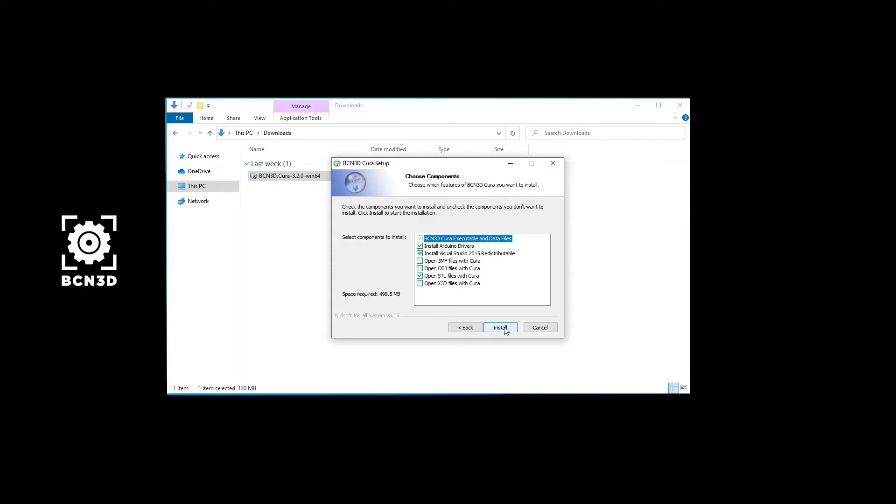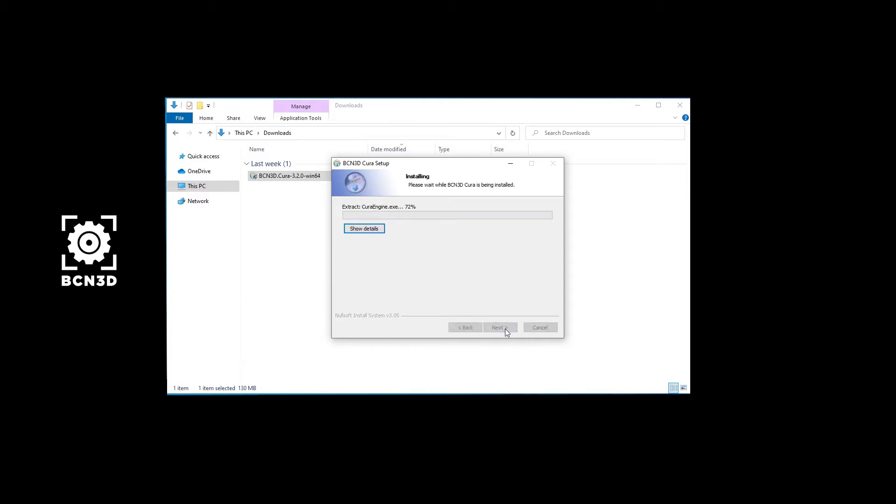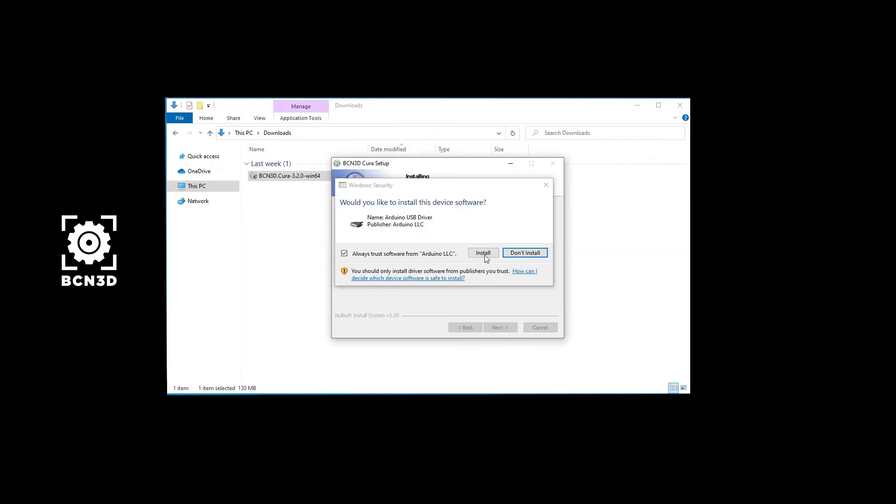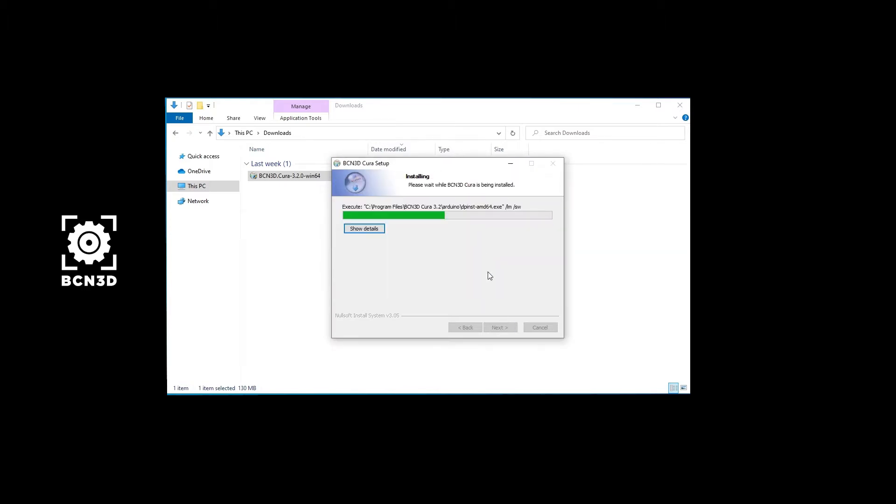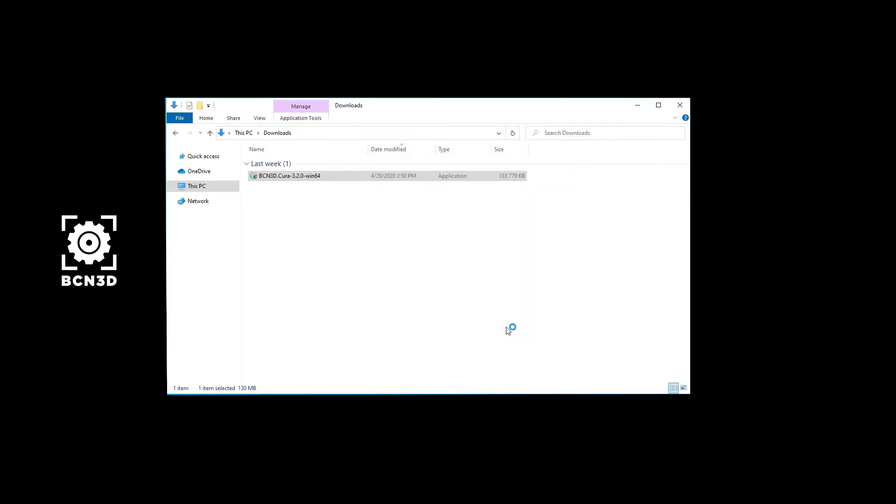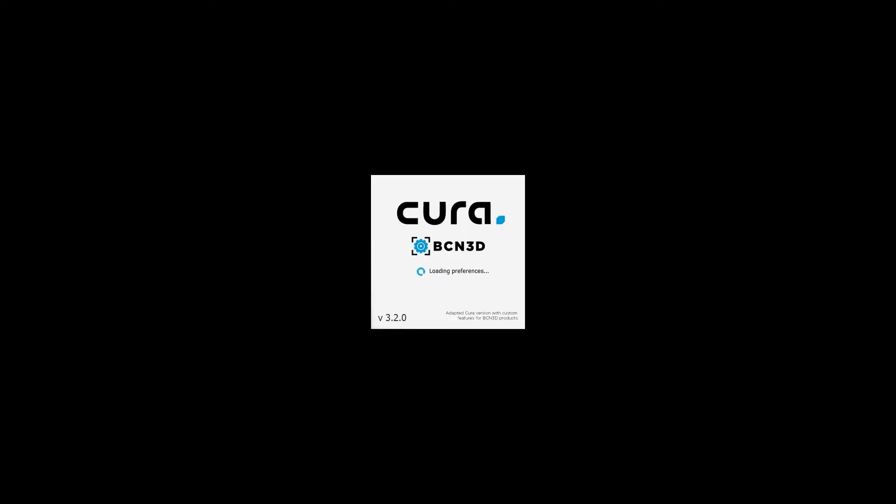Make sure to check the following tabs so that all the printer's control drivers can be installed properly. Once the installation process is complete, open BCN3D Cura.